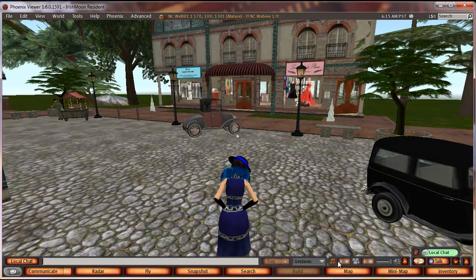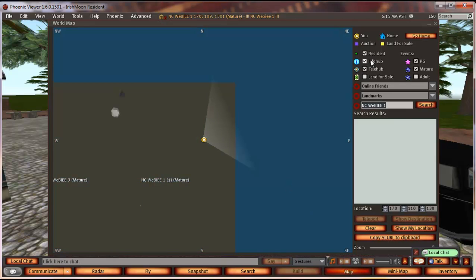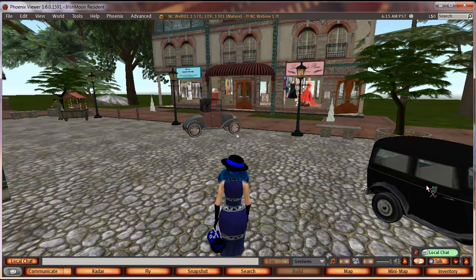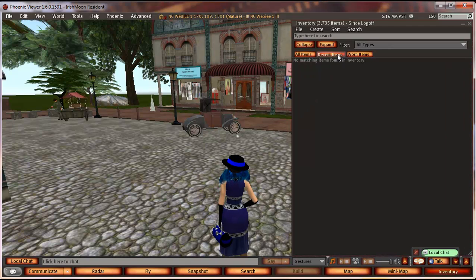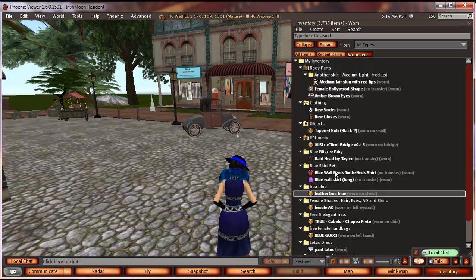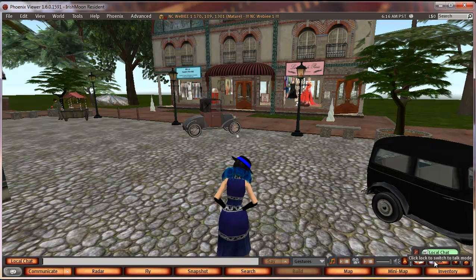Towards the lower right, you have interfaces for playing streaming music and streaming media if you have that enabled. The map lets you type in the name of an island, search for it, and teleport to it. Your inventory is in the far lower right — you can sort by all items, recent items from your current login session, or worn items. The Talk button is also in the far lower right; if you have voice enabled, click it to talk.